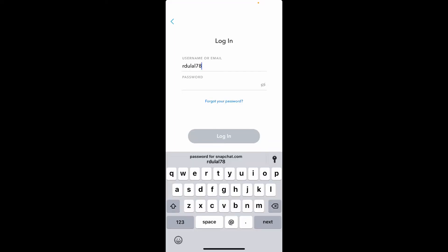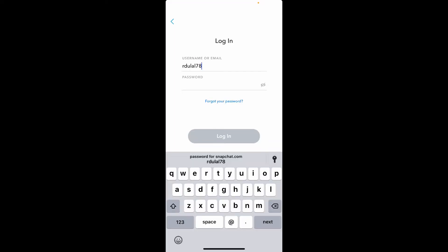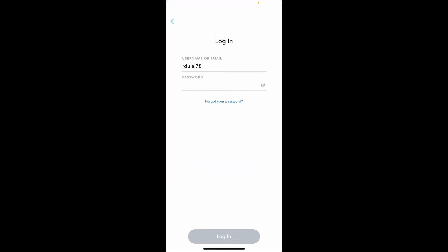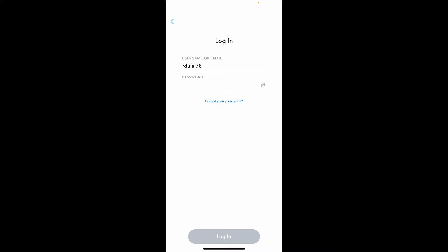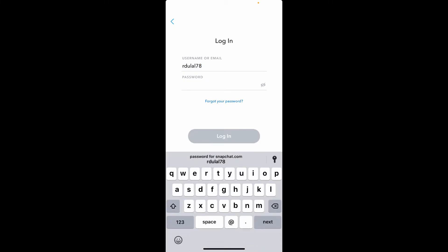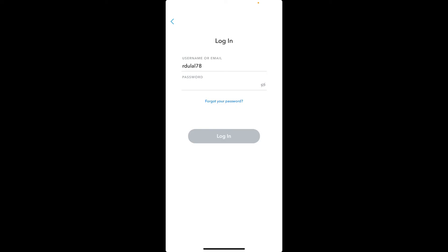On the next page, type in your username or your email address that is associated with Snapchat into the first text box. Once you do that, you'll need to type in your password on the next field. Make sure to type in the correct password that you created for your Snapchat account.